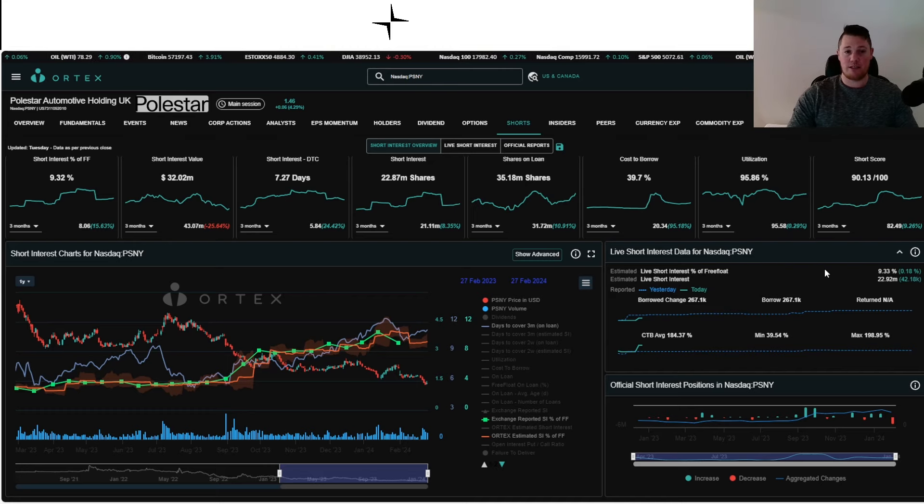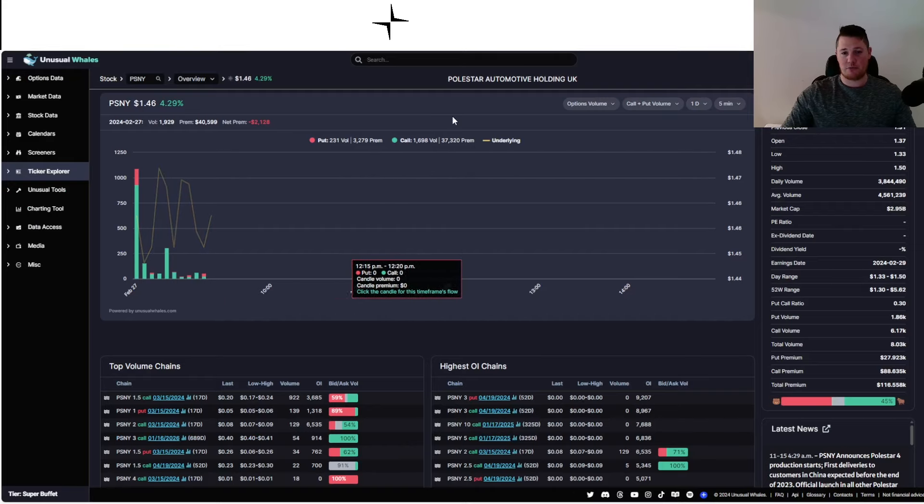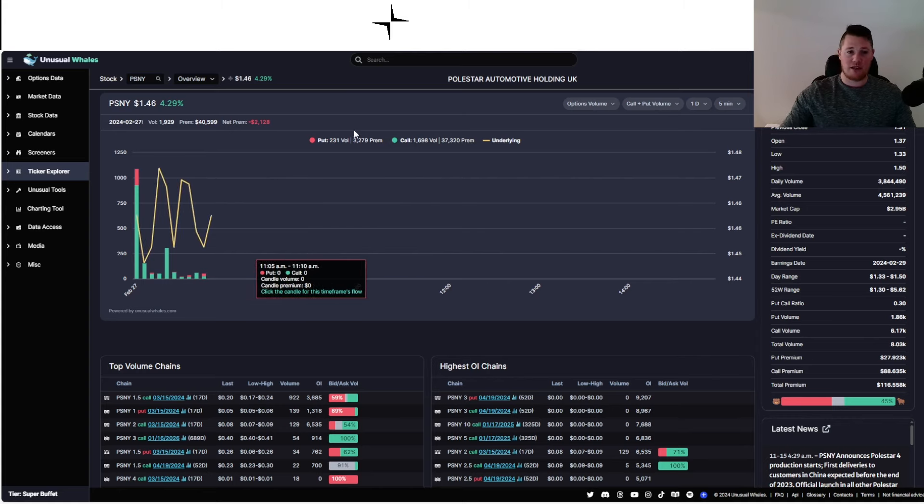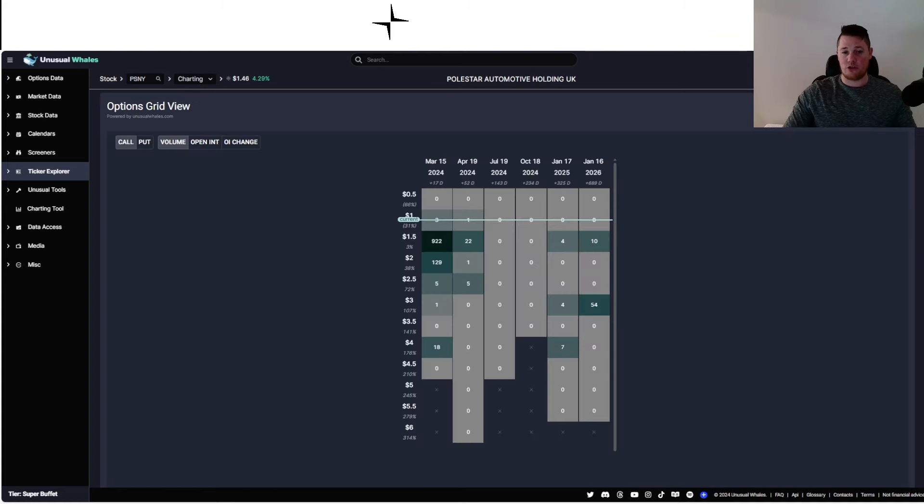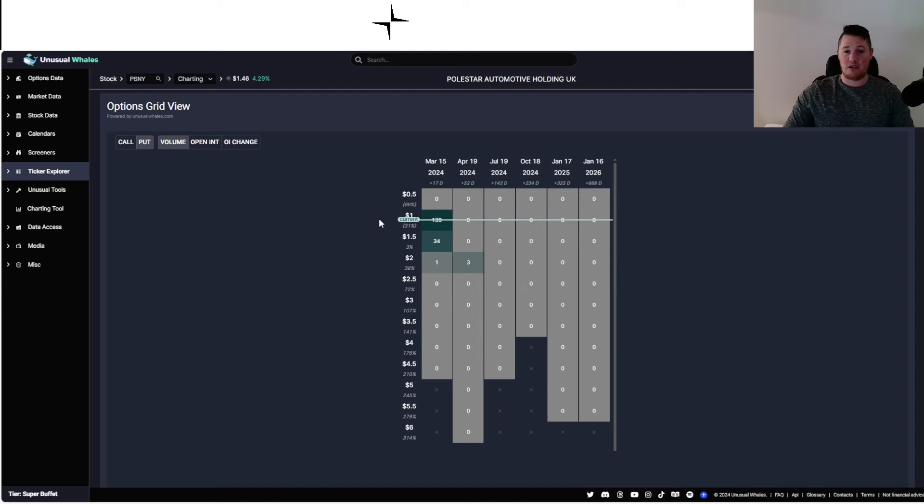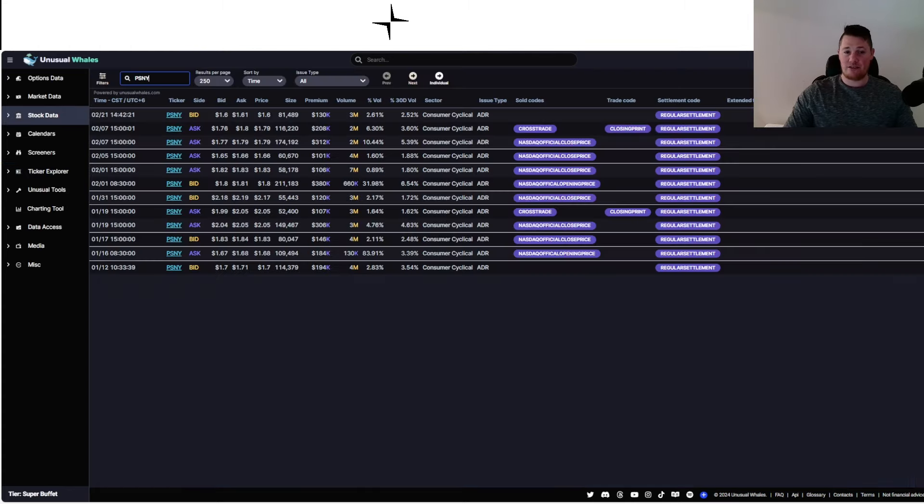Moving on, looking at options, currently 37,000 calls being purchased versus 3,200 puts. Sentiment-wise, pretty evenly divided right now. But with it at $1.50, it's not really giving that much strike prices that a typical options investor could typically use. Plus, Polestar doesn't have weekly options, only monthly options. Of the call options being purchased so far, it is anticipated for it to be around $1.50. Looking at puts, it's anticipated to be sub dollar by the end of March or mid-March, so March 15th.